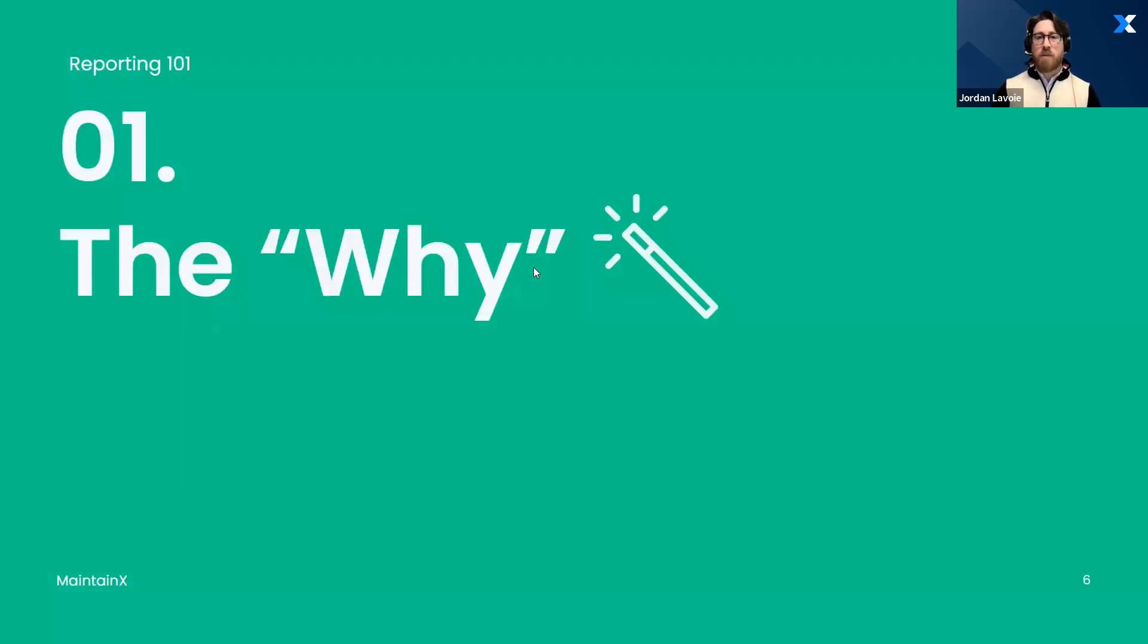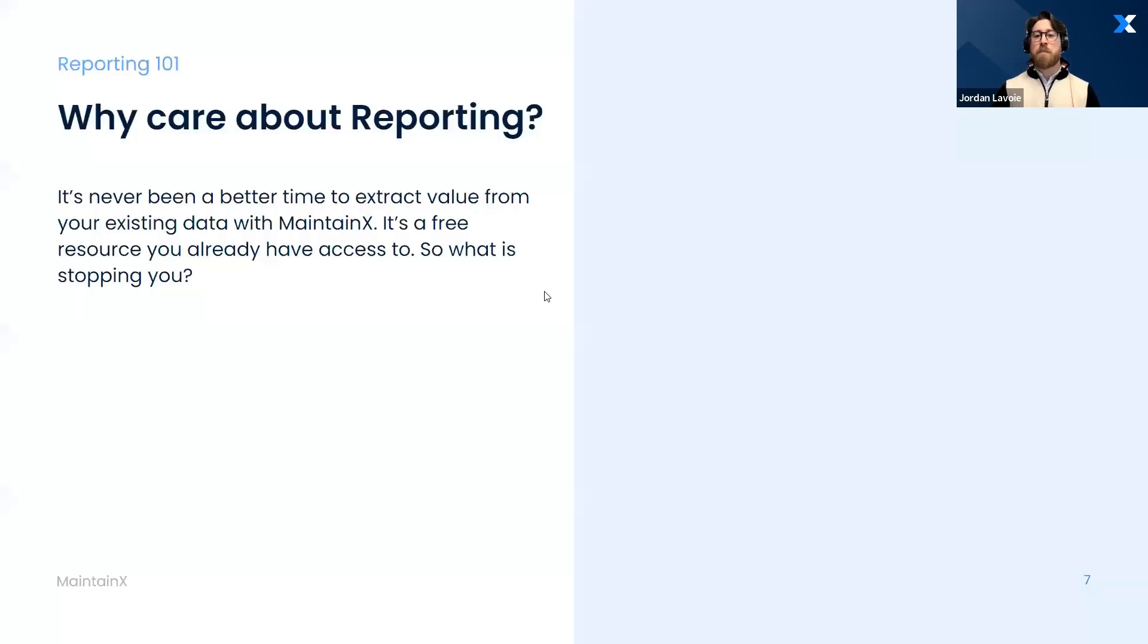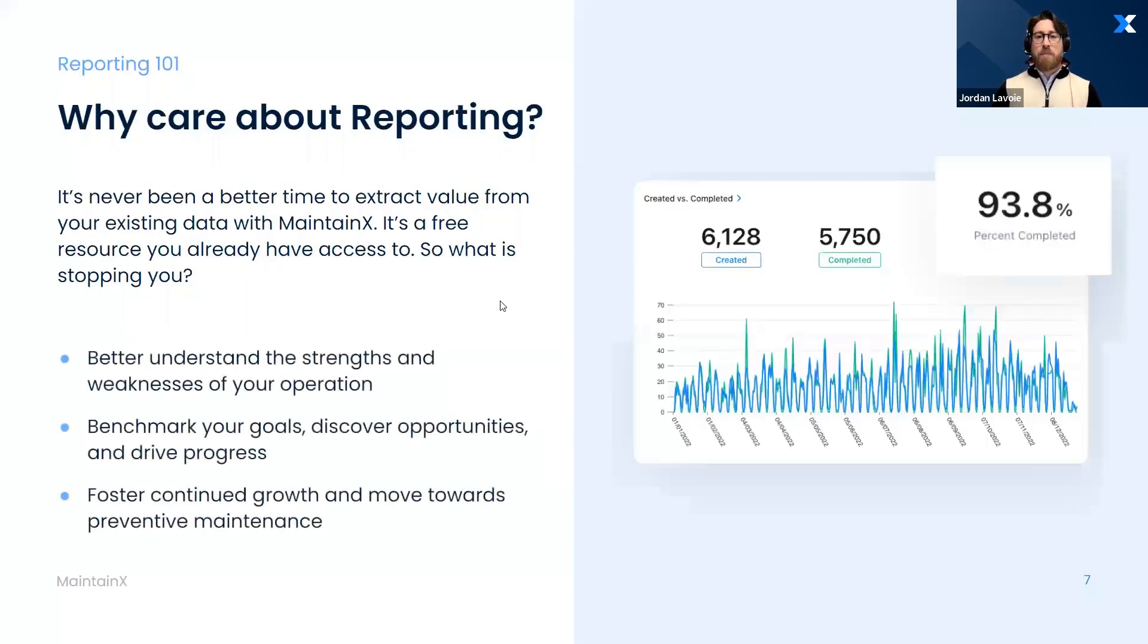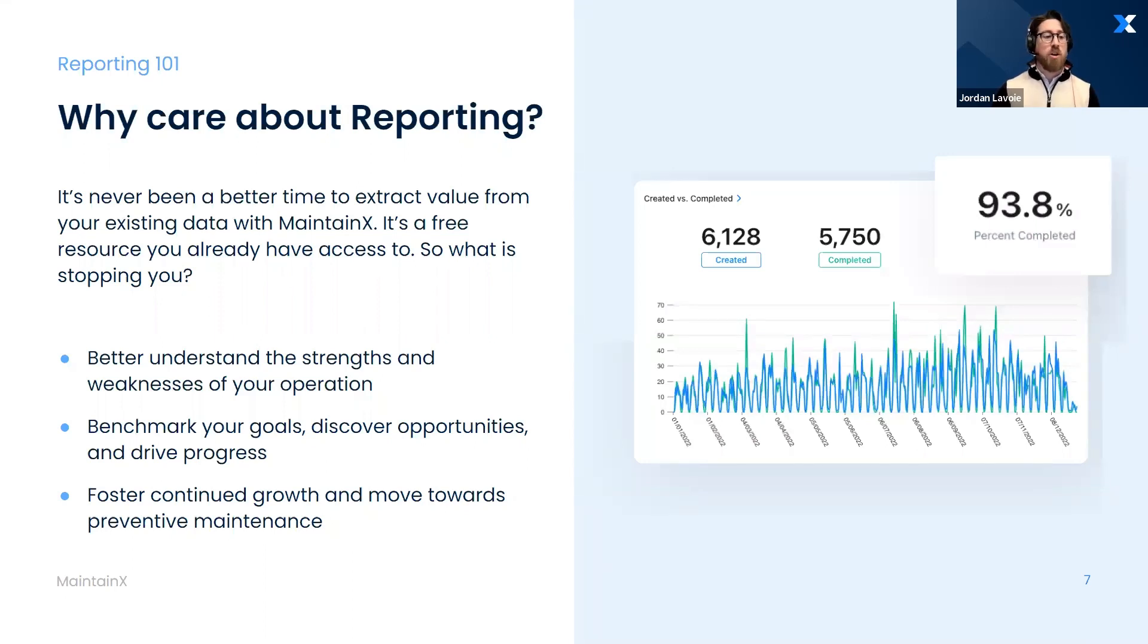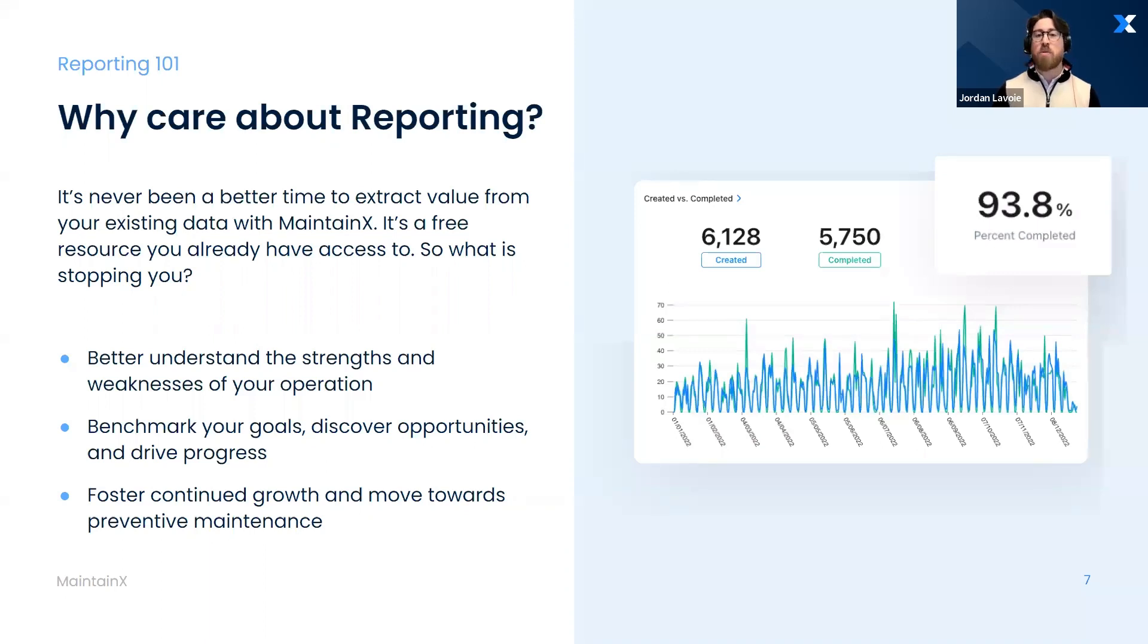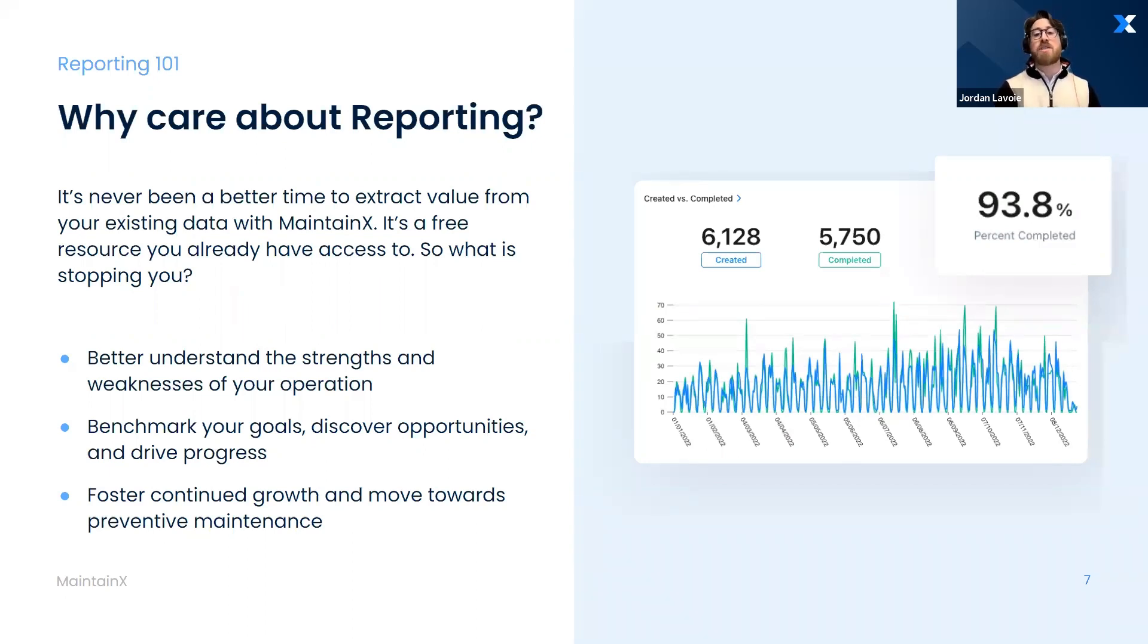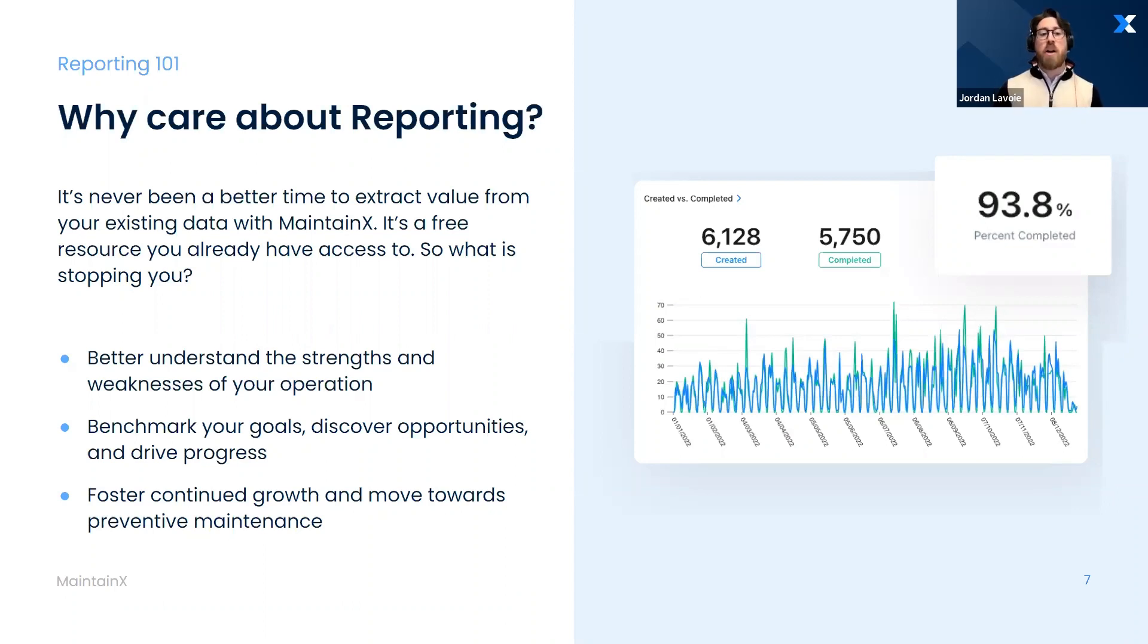Let's start with the why. Data is already available to you. You already have access to it. It's already a free resource that you've been building up while using your MaintainX system. You don't have to pay anything, you don't have to build anything. Our team has already built a ton of great reports in the system. It's a very common trouble. Forrester actually reports 74% of firms say they want to be data-driven, they want to be leveraging data, they want to make decisions on it. And guess what? Less than 30% are actually successful at connecting the analytics to action.